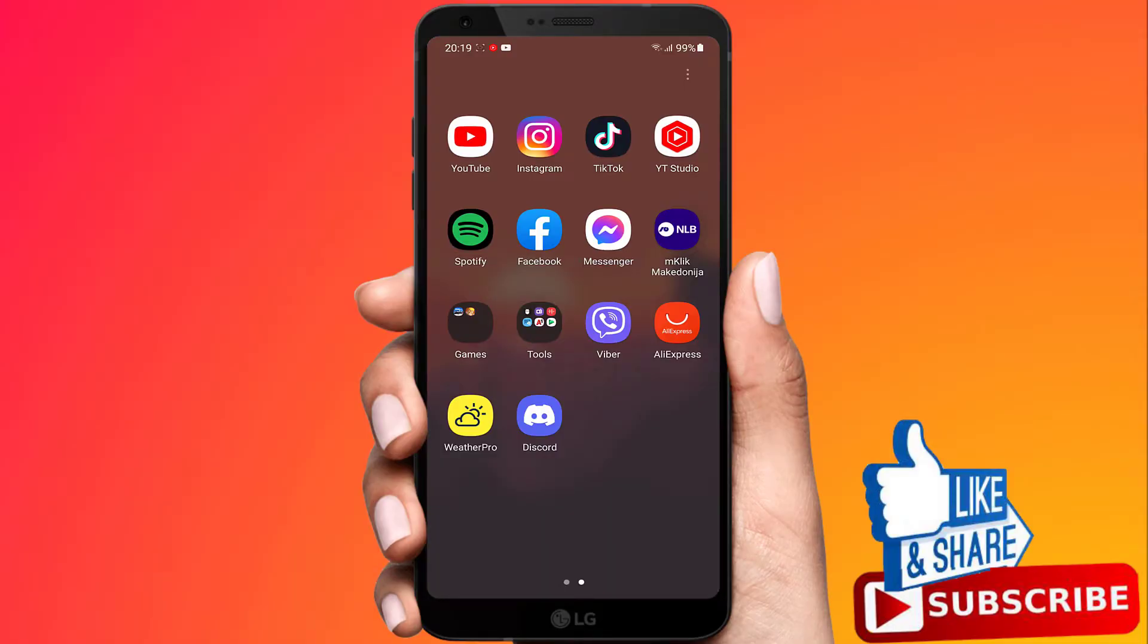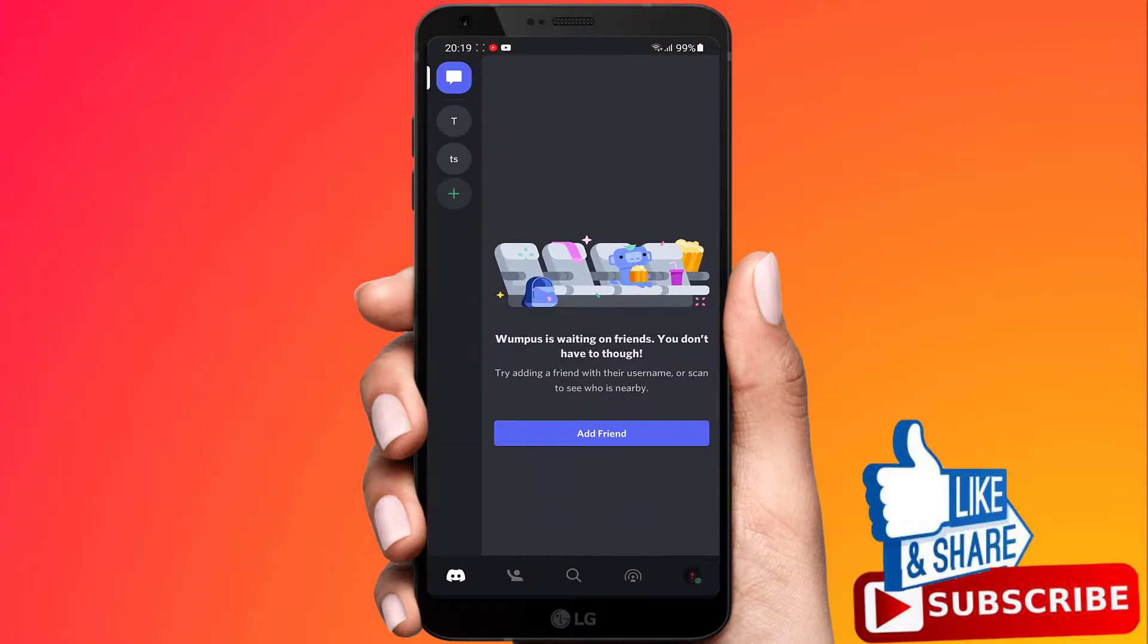In this video I'm going to show you how you can add and then change your bio on Discord.